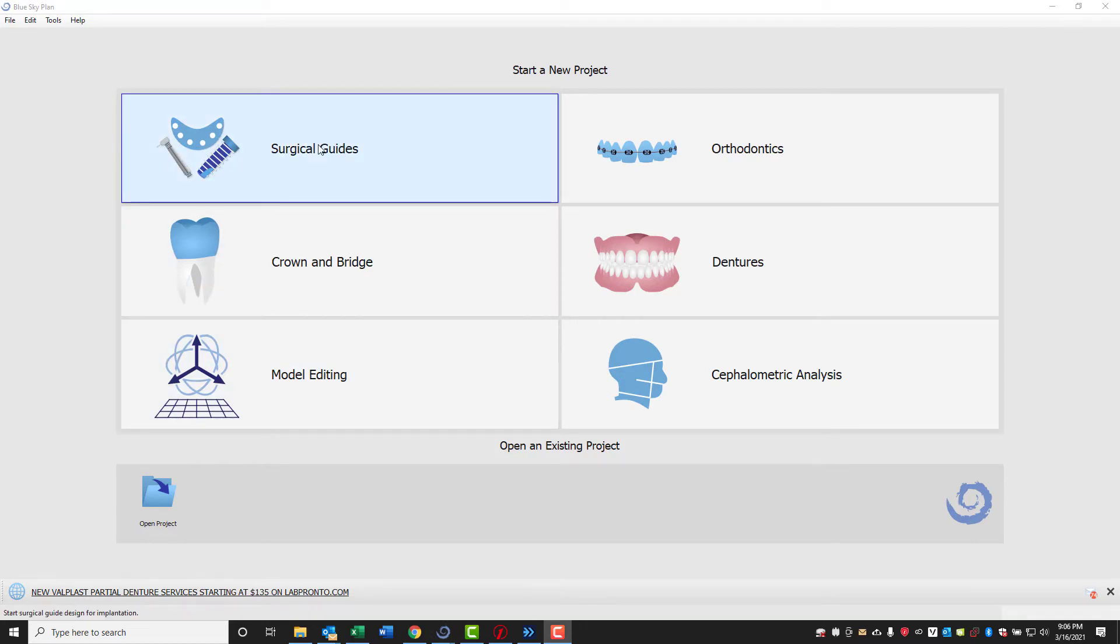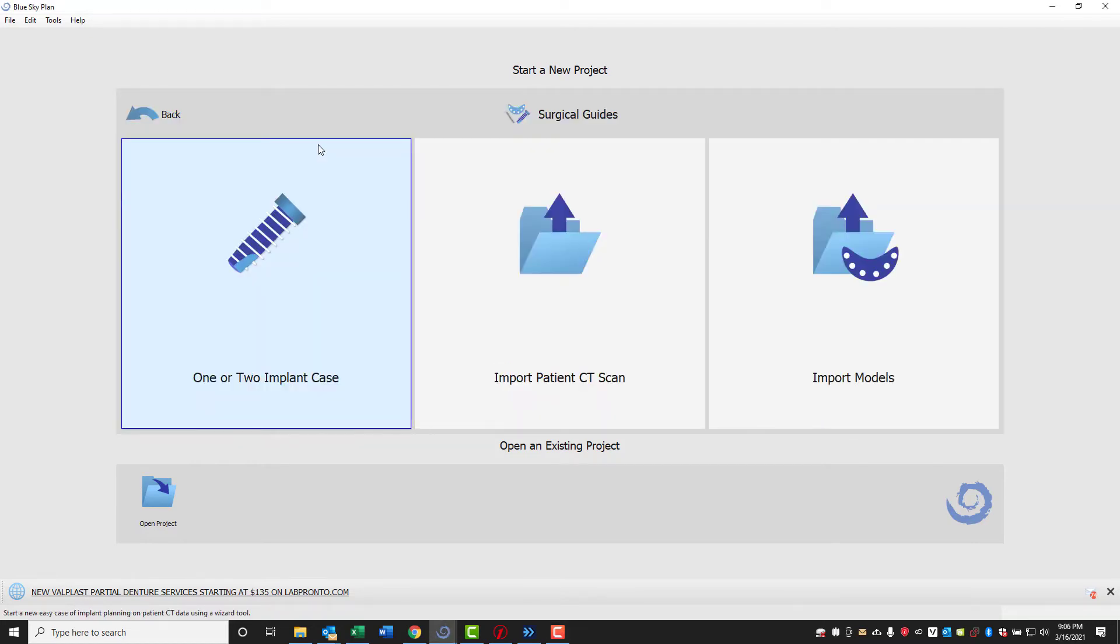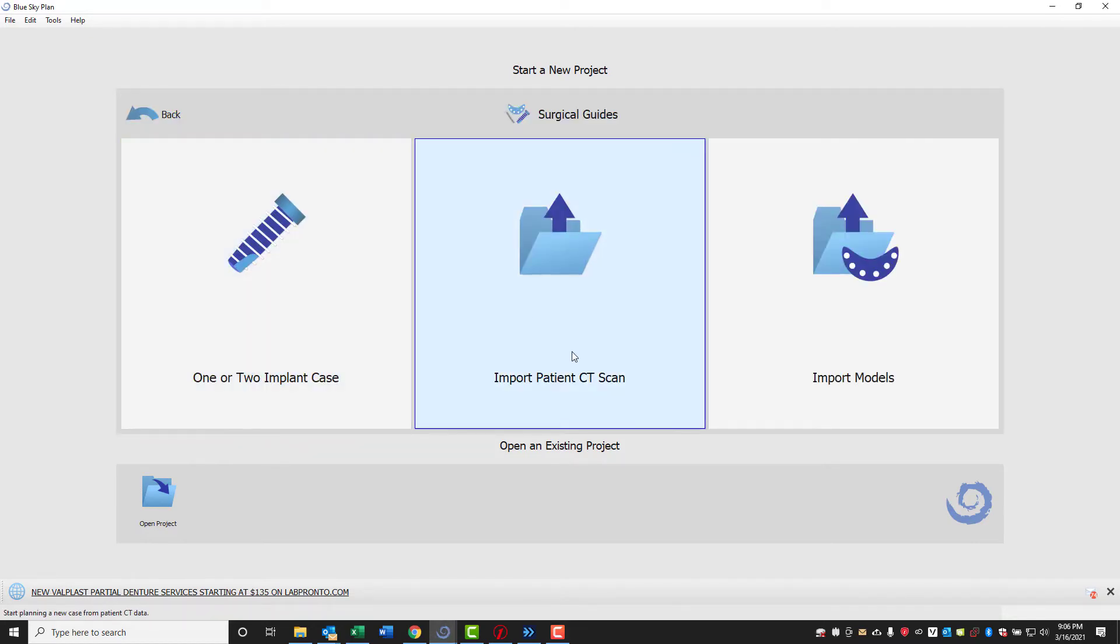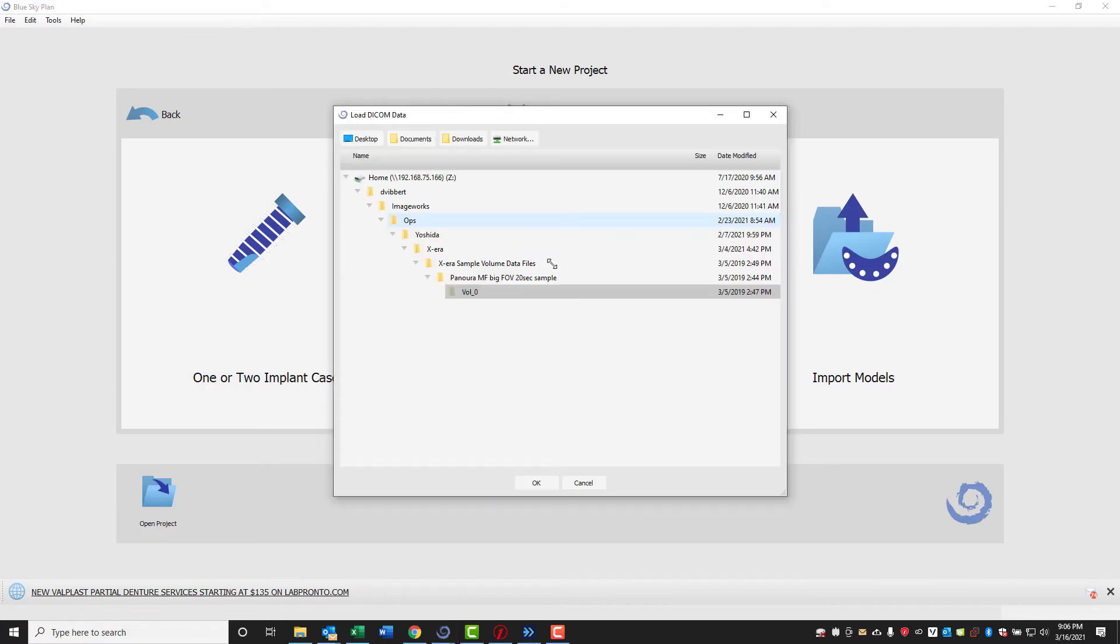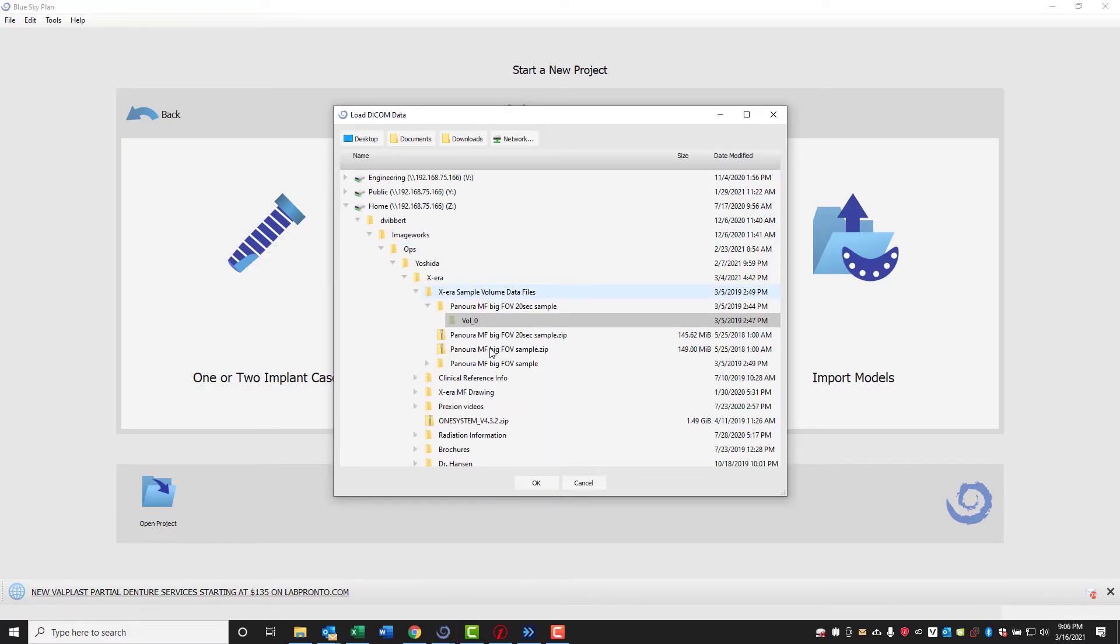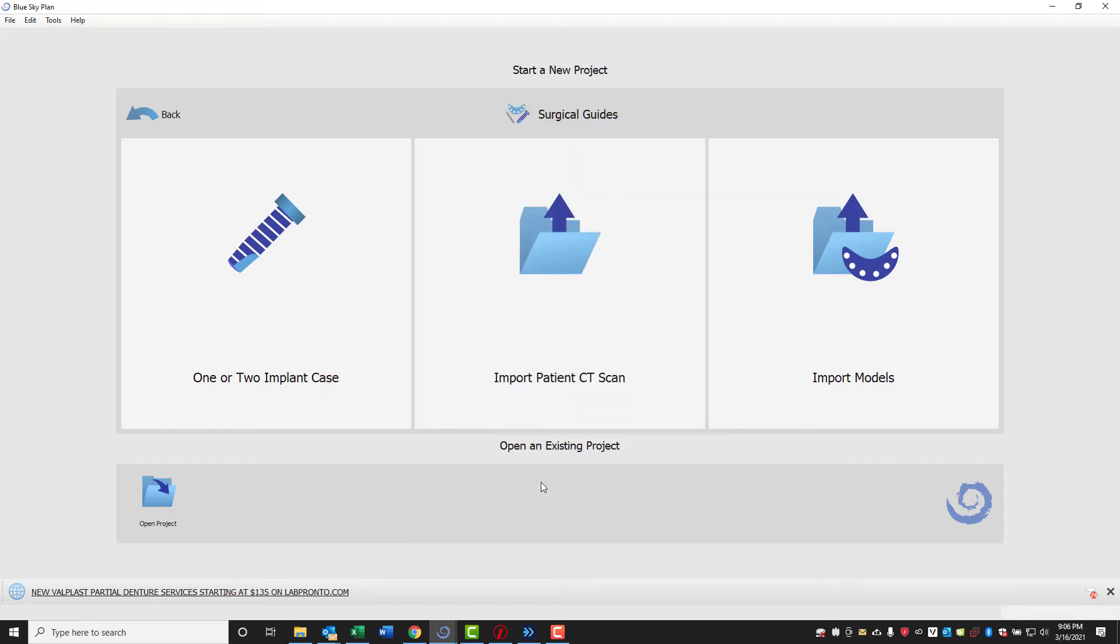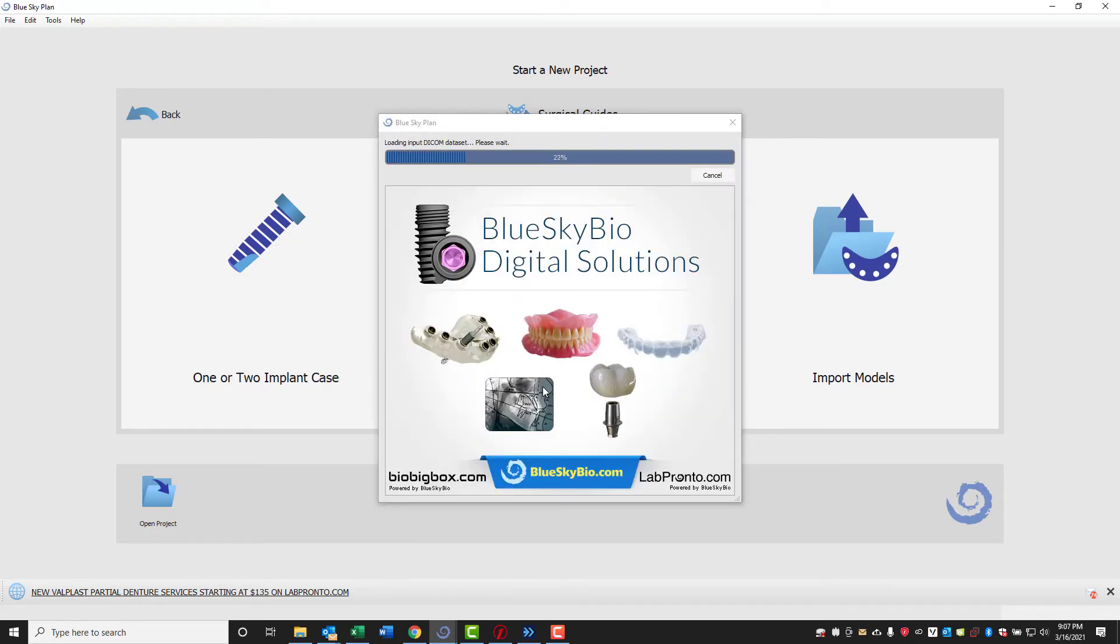We'll select to start a surgical guide project, and we'll click to import a patient CT scan. We'll select the volume that we're interested to import, and then we'll click OK, and the volume will get imported.